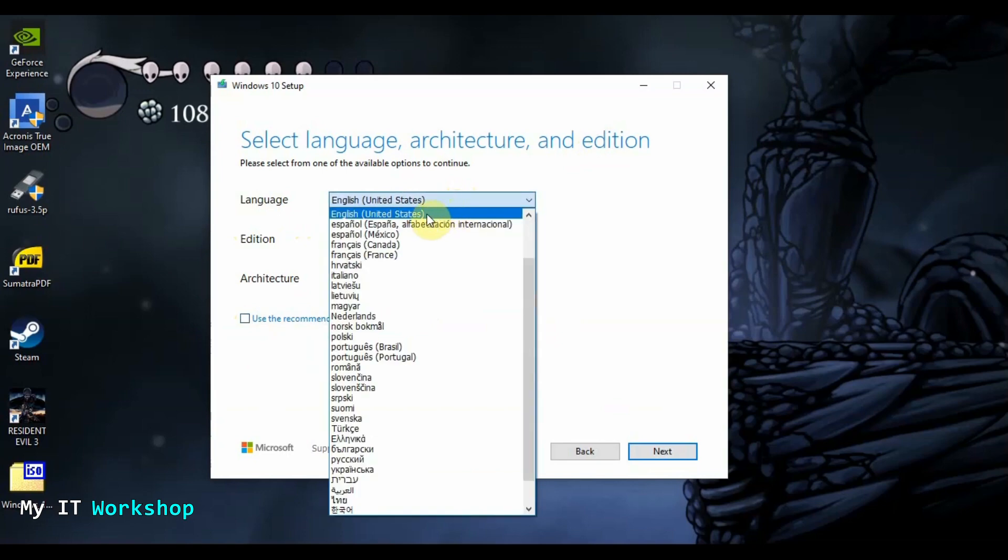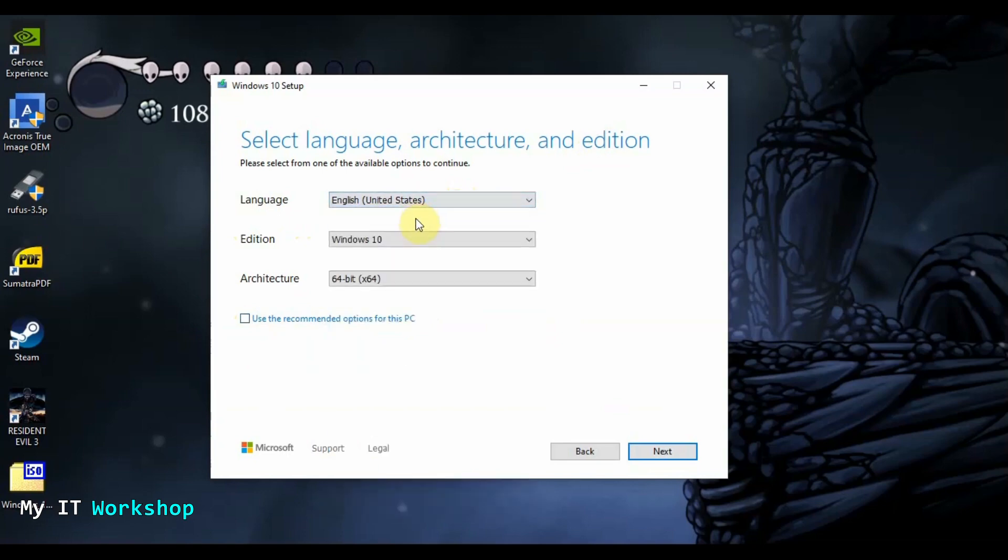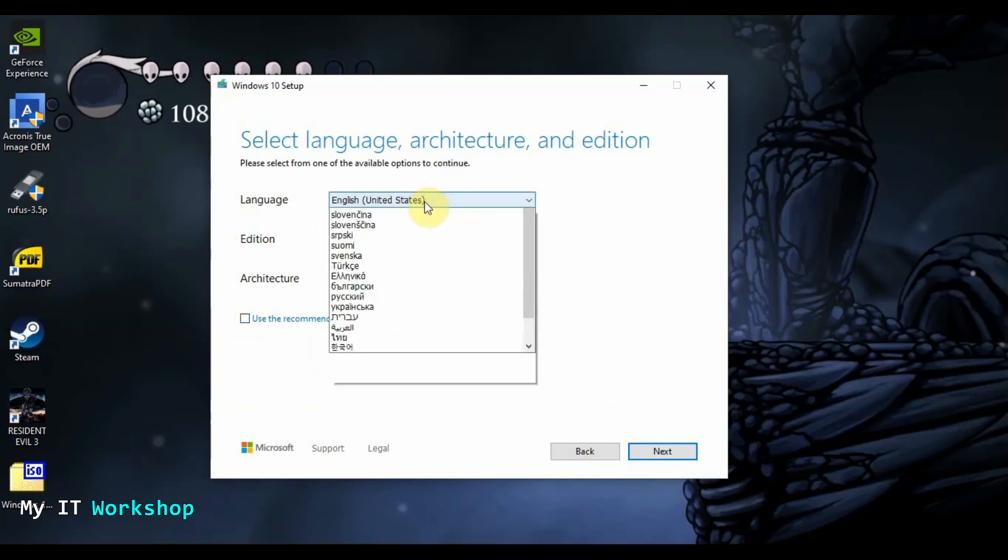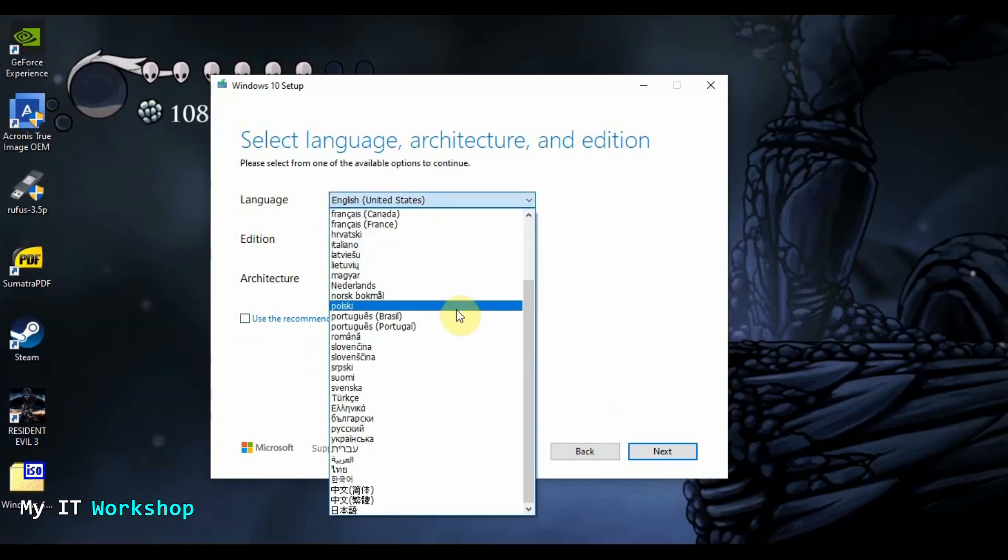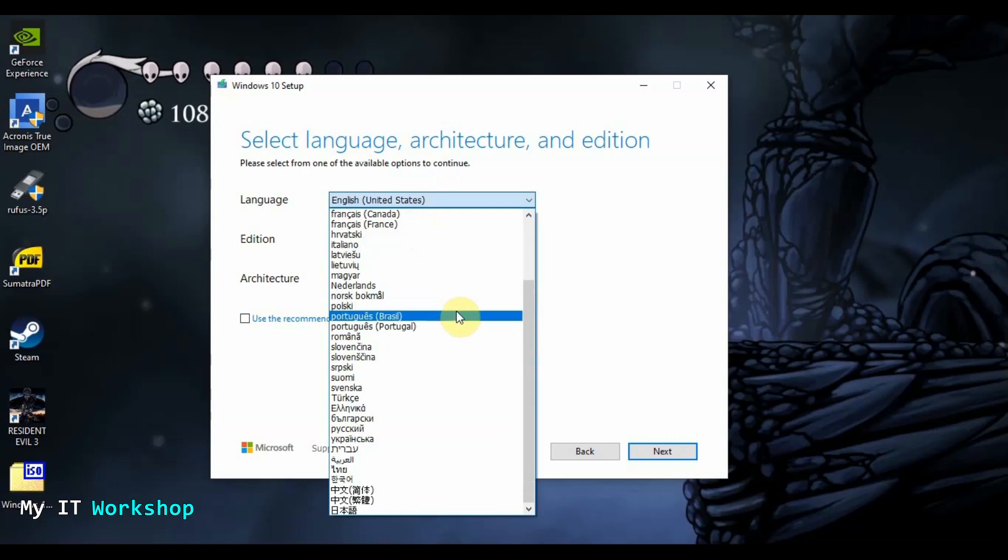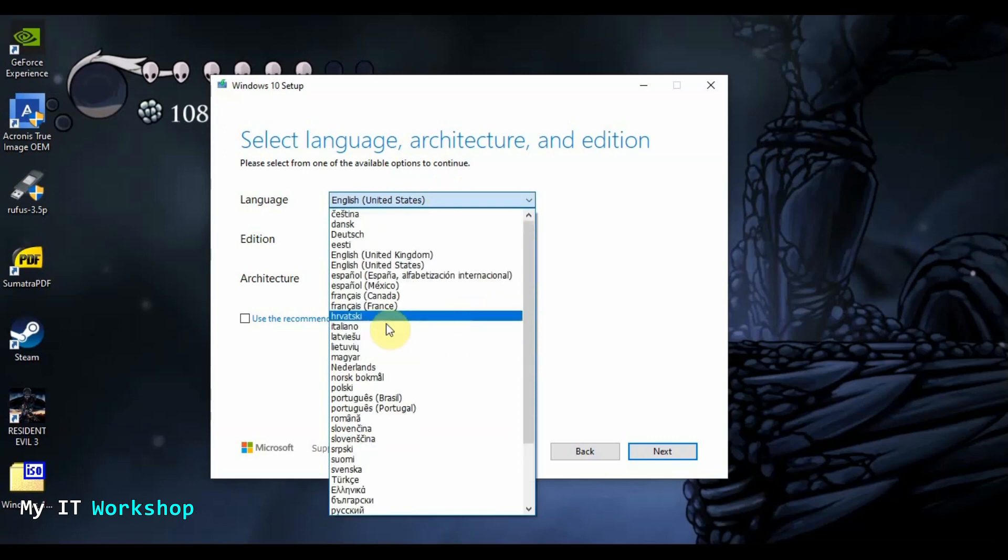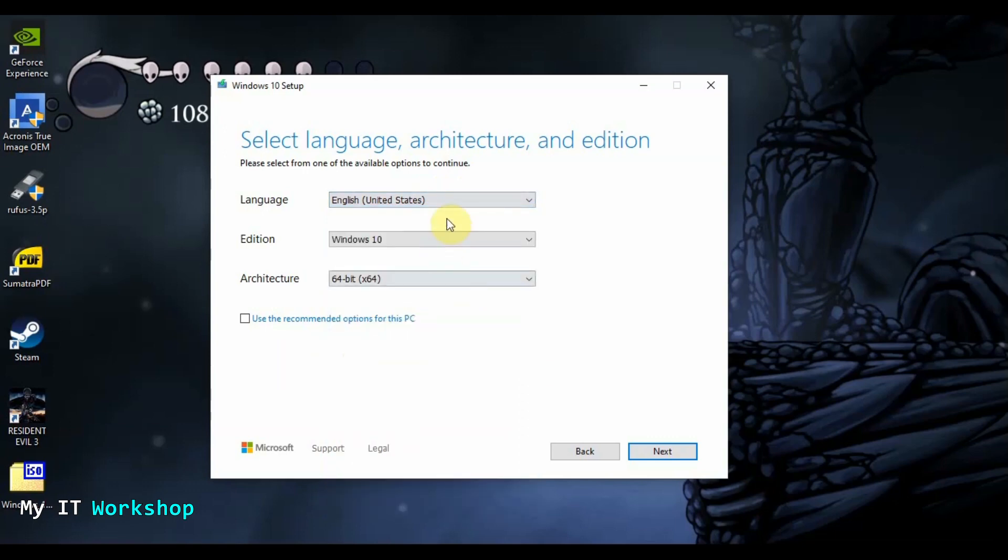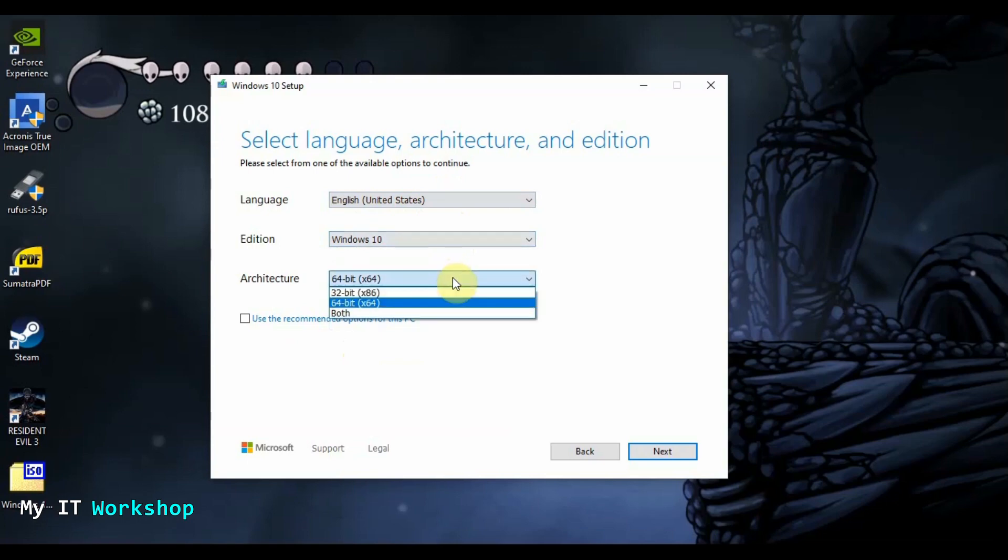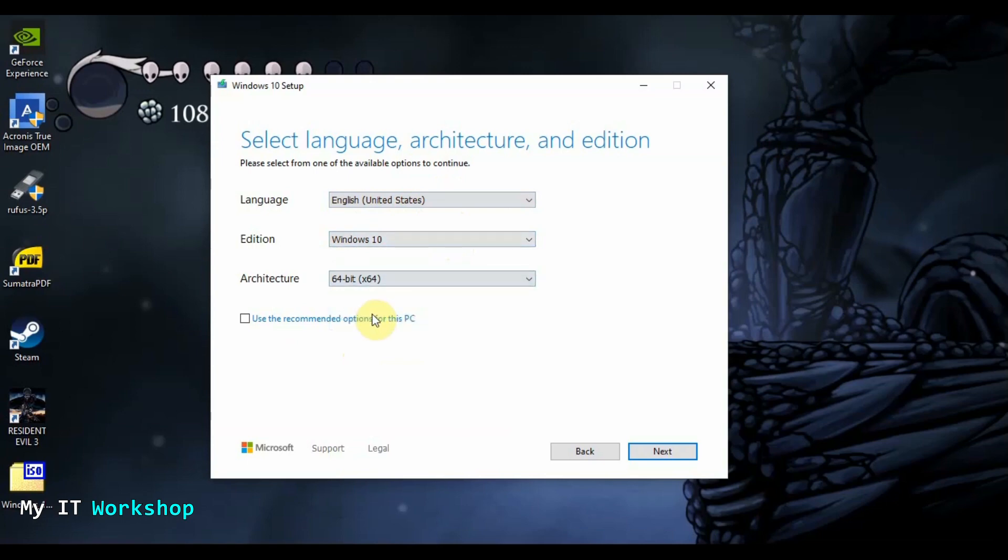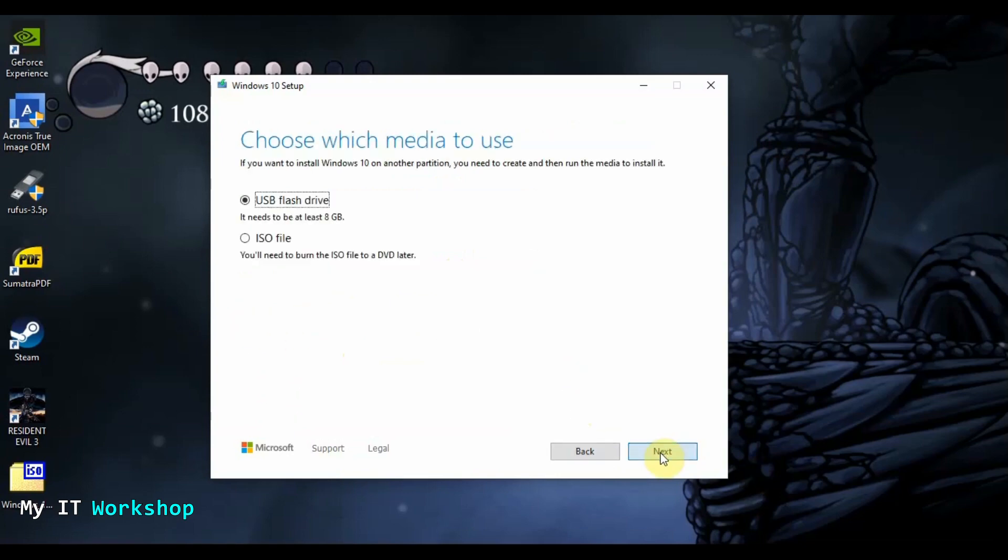There are many languages there. I don't think they are all, but there are many languages. So I'm going to keep it in English because of course this channel is in English and we speak English. But you have many other options. Windows 10, you cannot do anything about it. And then the architecture. I'm going to keep it in 64 bits because that's what I need. But you can change it to 32, for example, or both. So I'm going to go next.